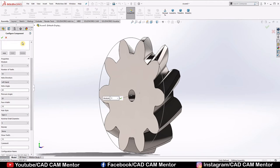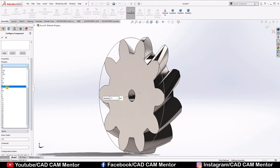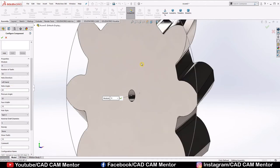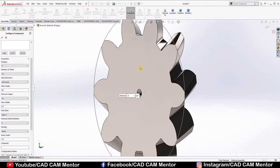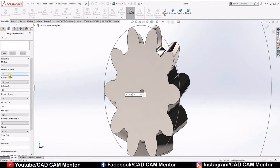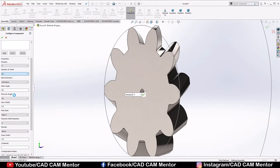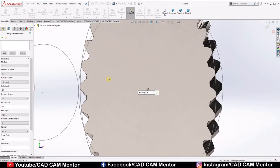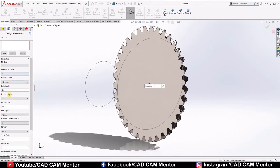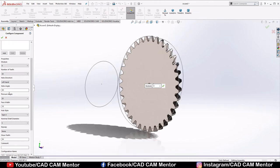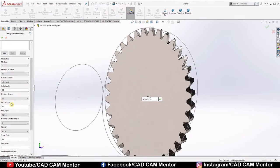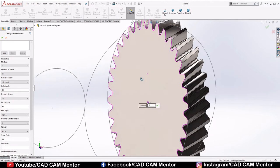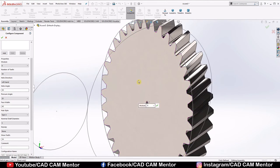Now in configure component, we have to change these values. So we select module 6. Number of teeth, we'll select 34. Helix direction, we keep it left hand. Helix angle, we change it to 30. Pressure angle, we keep it 20. Face width, we change it to 40.